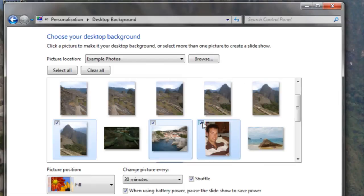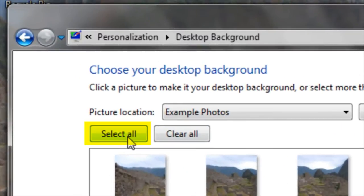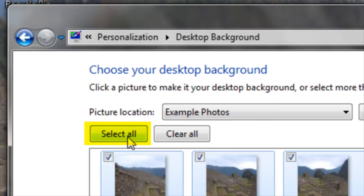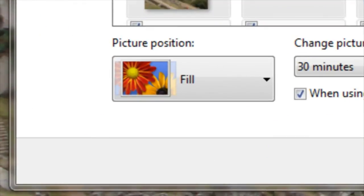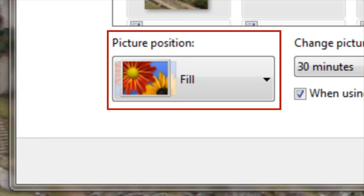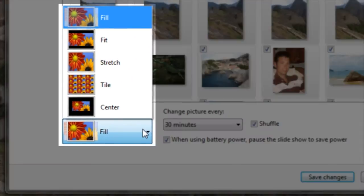If I'd like to include all of the photos, I can click on Select All. I can also choose the way the photos are displayed on the screen. If I click on the drop-down box below Picture Position, I can choose one of a few options.